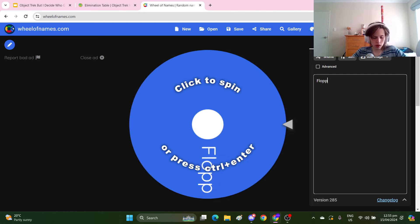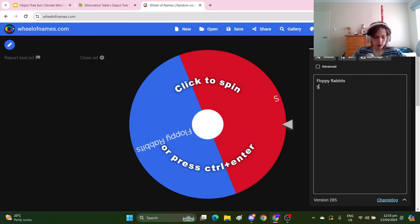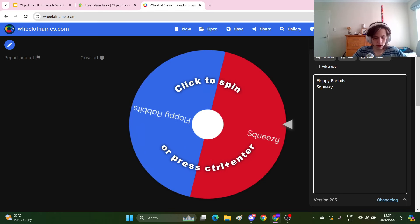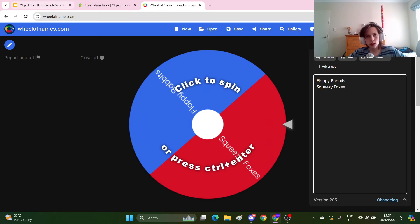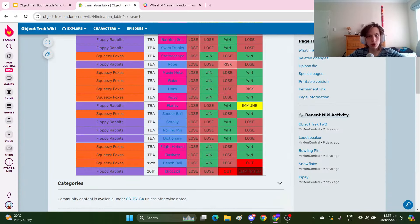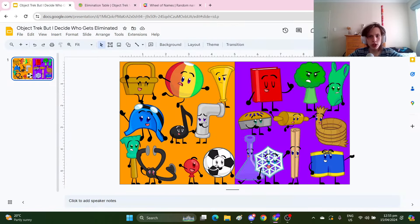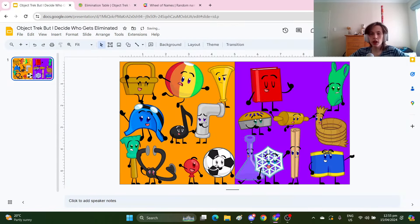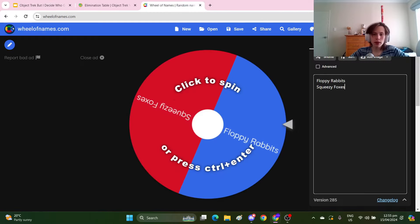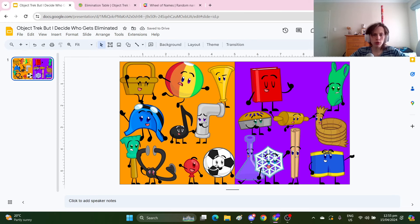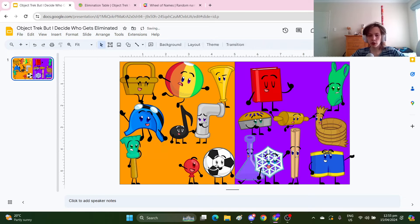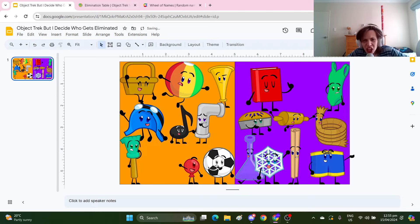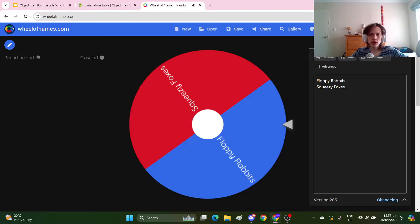The first person who went out was Broccoli from the Floppy Rabbits, and no change, Broccoli still gets eliminated. And then it was Beach Ball from the Squeezy Foxes. I will change, I'm gonna eliminate Stethoscope because ew.